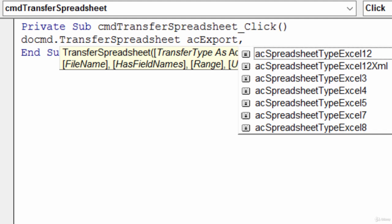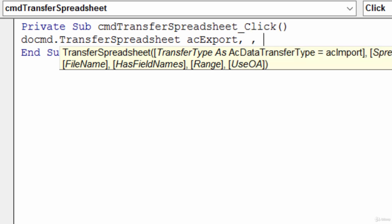Here it's asking for which version or which type of Excel spreadsheet you're going to be exporting this to. I'm going to leave this blank so the system will use the default Excel application on my computer. I'll just type in a comma.